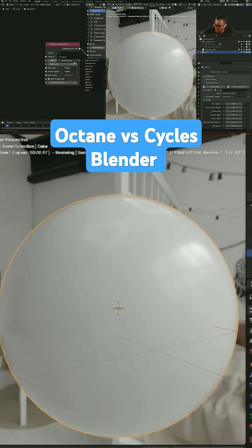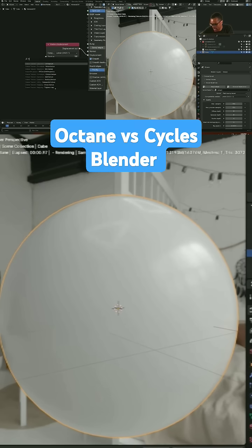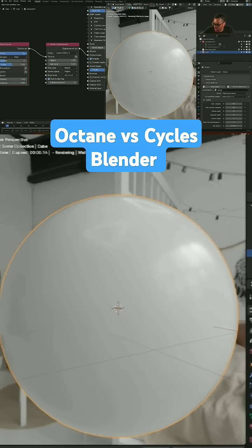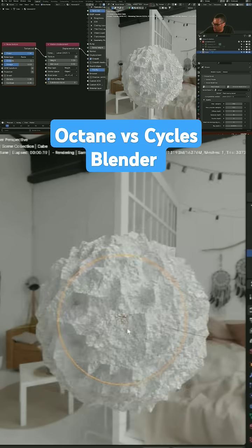And then what I'm gonna do here is add in a texture. You can click on here and add in a texture, but I already know what I want. I'm gonna go shift+A and I'm gonna add in a noise texture, just a standard noise texture. And then boom, there we go, we've got something happening.